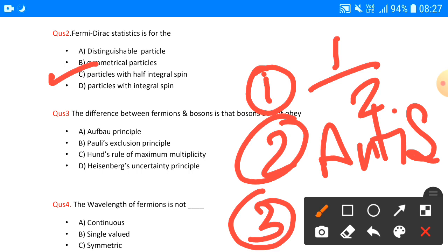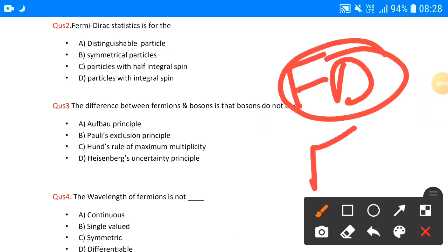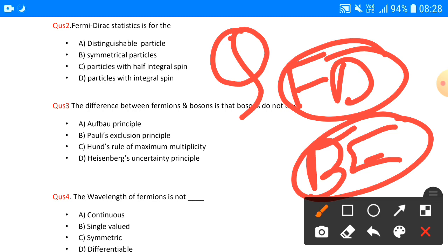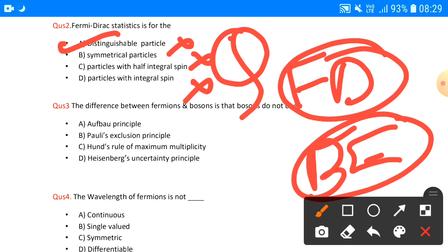Half-integral spin is for half-integral spin particles. Now looking at the options: Option A — distinguishable particles — obviously it cannot happen, because Fermi-Dirac and Bose-Einstein statistics are quantum mechanics statistics. At the quantum level, particles are so small you cannot distinguish them. Option B — symmetrical particles — fermions are anti-symmetrical, not symmetrical. Option D — integral spin — obviously not, it is half-integral. So the other options are directly rejected, and the answer to question number two is C.